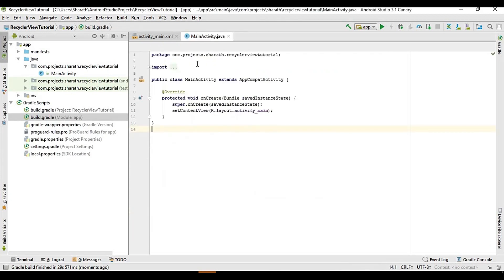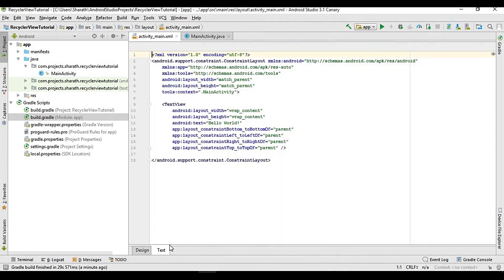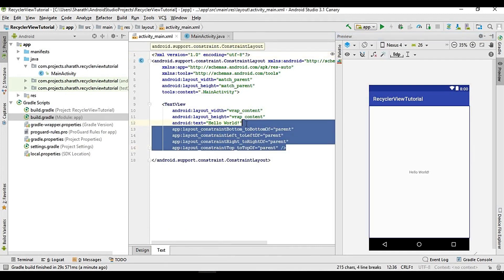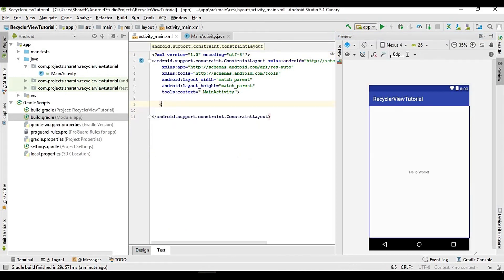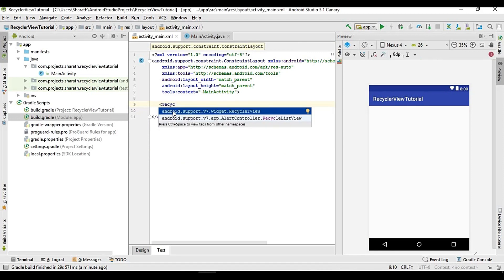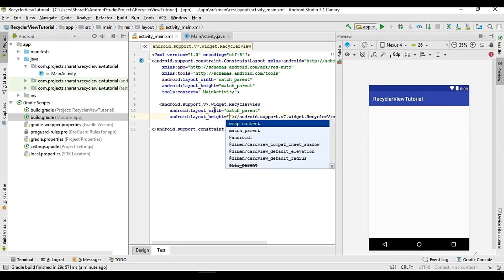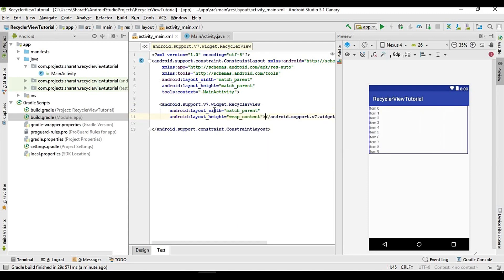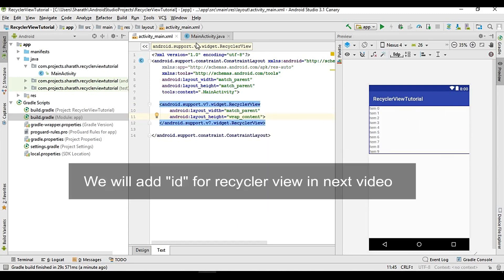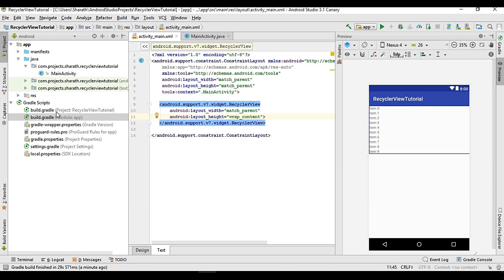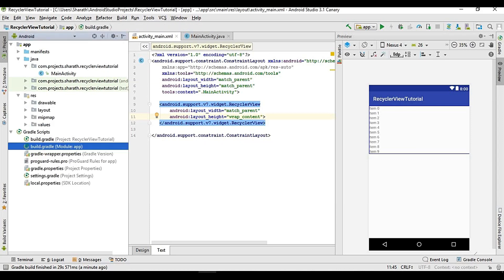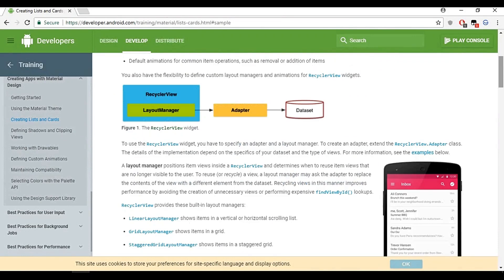Go to activity_main, which is the layout resource file, and go to Text view. Remove the existing content and add a RecyclerView. We should choose android.support.v7.widget.RecyclerView because we have added that dependency. Layout width will be match_parent and height will be wrap_content. It is similar to ListView but more advanced and flexible.